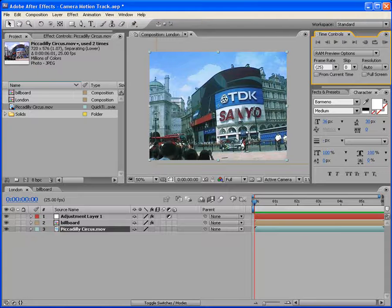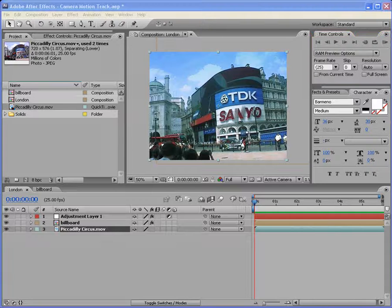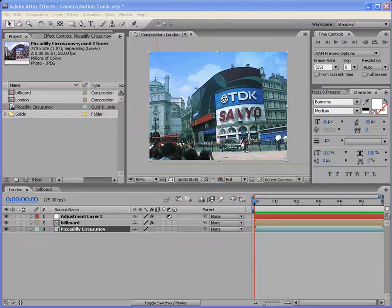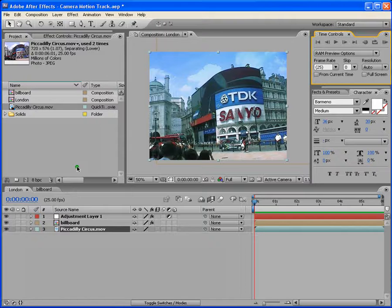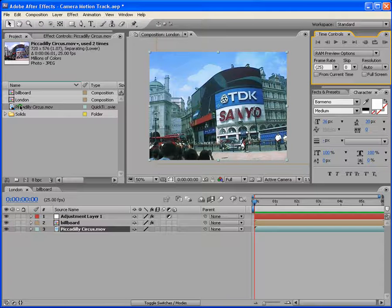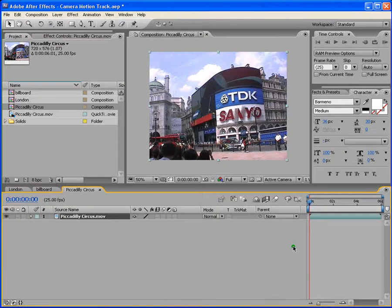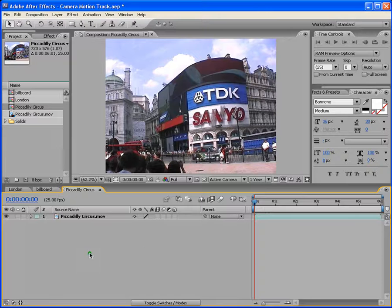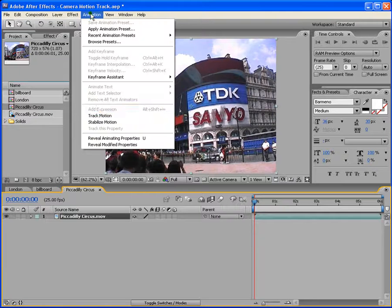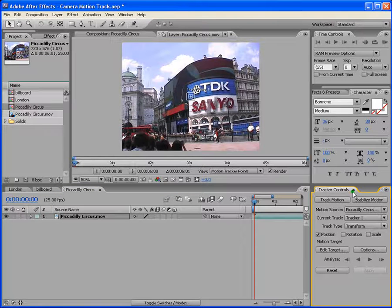Before we proceed to the main tutorial, I want to give you an overview of motion tracking and its features. Let's first start with an overview. Are you guys ready? Okay then, let's start it. First let's drag our Piccadilly Circus movie and make a new comp. By the way, this is Piccadilly Circus in London. Let's launch our track motion. For that we have to select our layer here and then we go to animation, we say track motion. So we've got this panel here called track controls which has got all these panels.